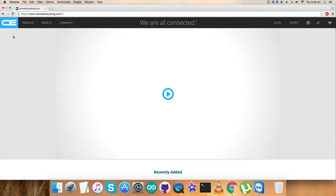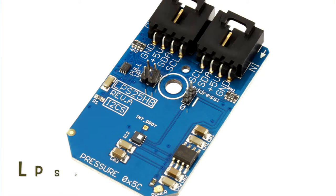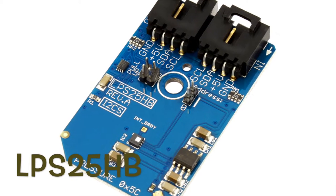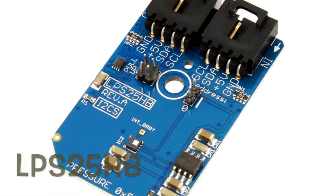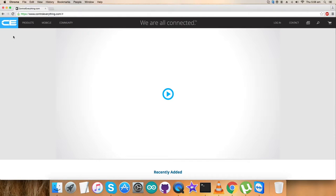Welcome back guys. Today I'm going to set up a new sensor, the LPS25HP. I'll be interfacing the sensor and explaining everything about the code.